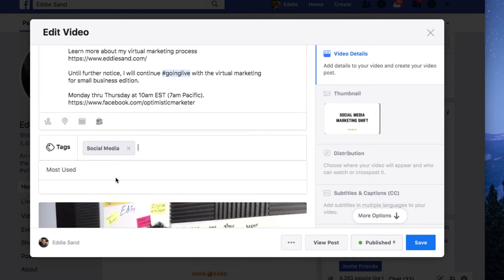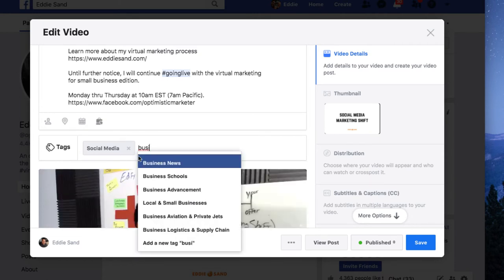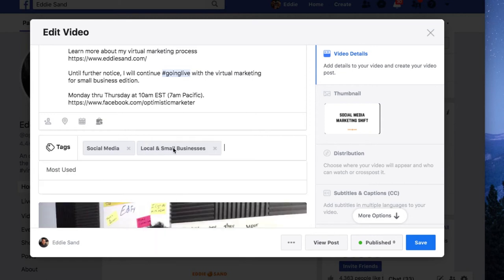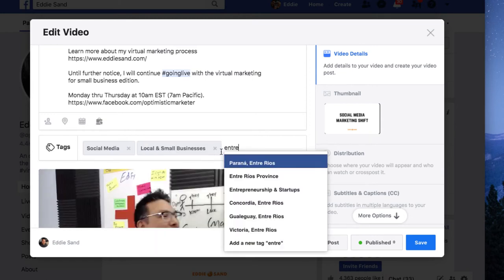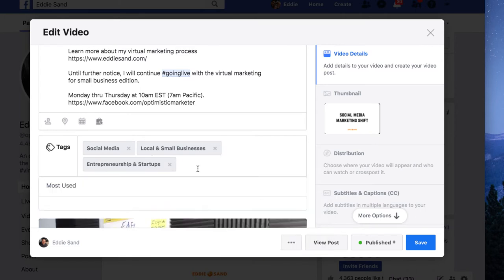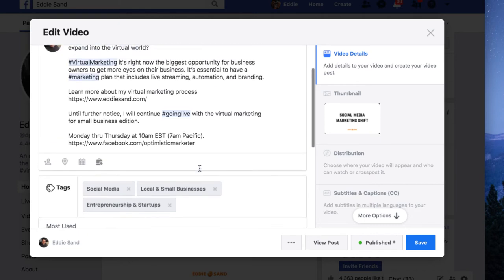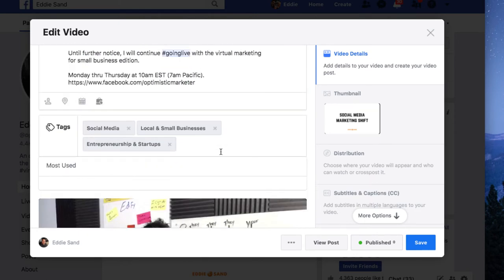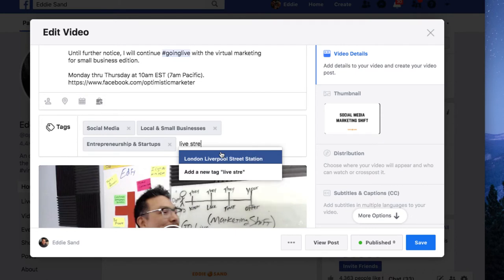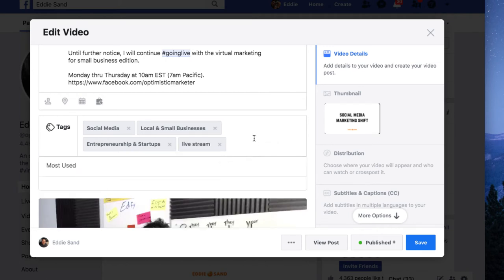For example, I talk to business owners, so there is 'business news' or 'local and small businesses' — I'll choose that. And of course everybody in business is an entrepreneur. That's why I chose those three. And let's say I want to say 'live streaming' — live stream, there are no tags, but I can go ahead and add it, and that will be fine. Don't get caught up putting tags that do not fit your post or your video. Two to three is more than enough.